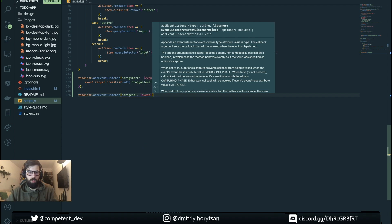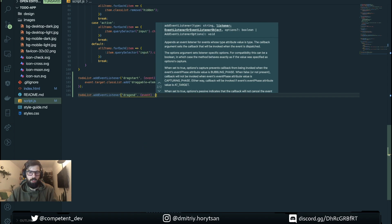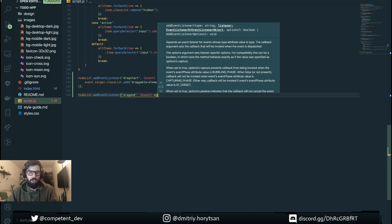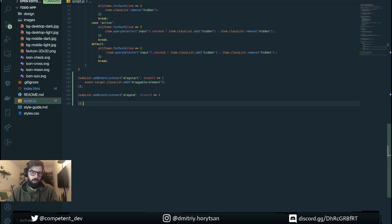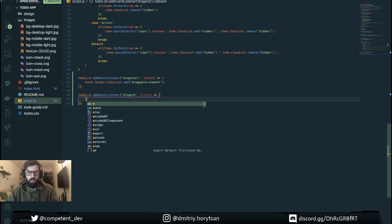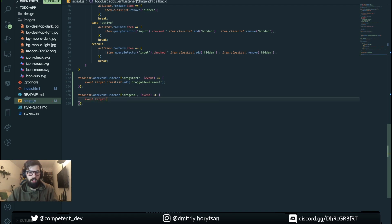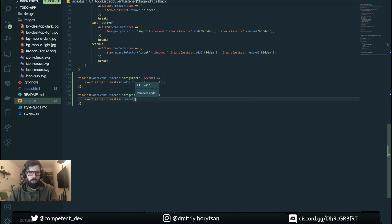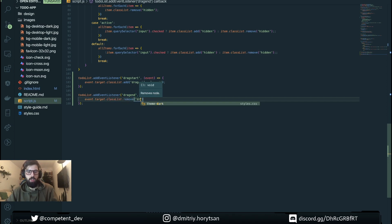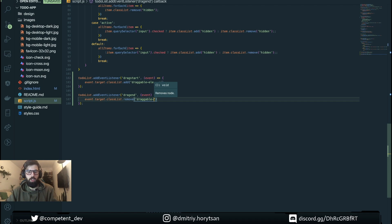We're doing almost the same but just to remove the class. So event target classList remove draggable element.